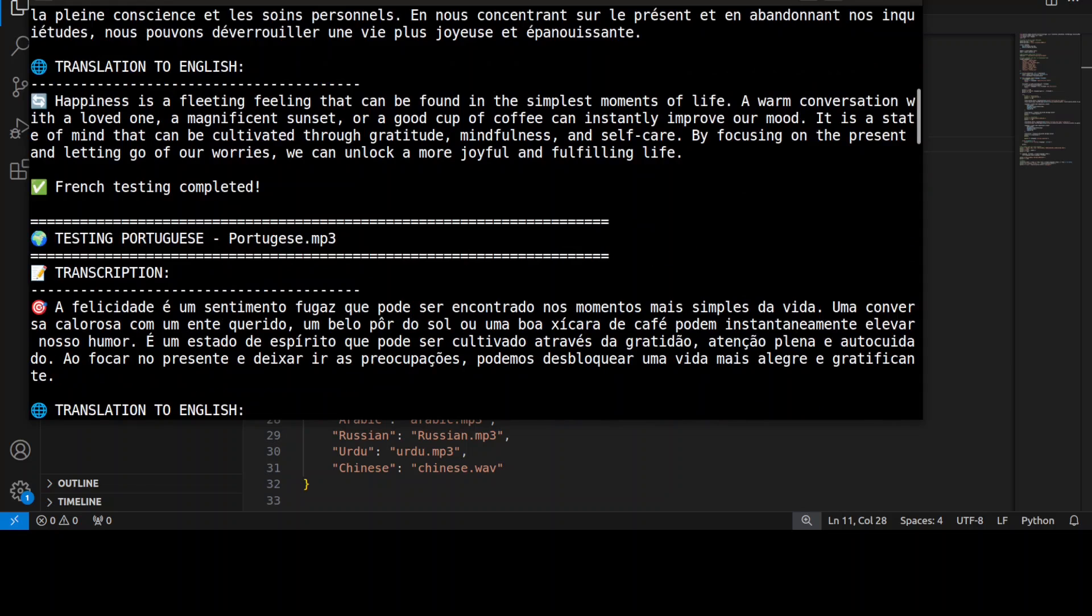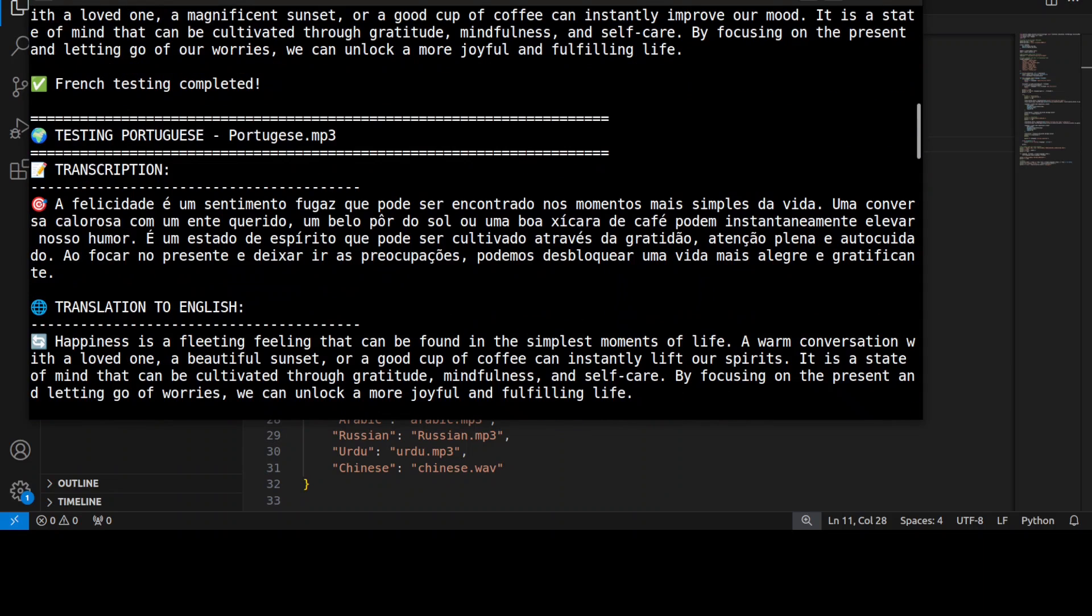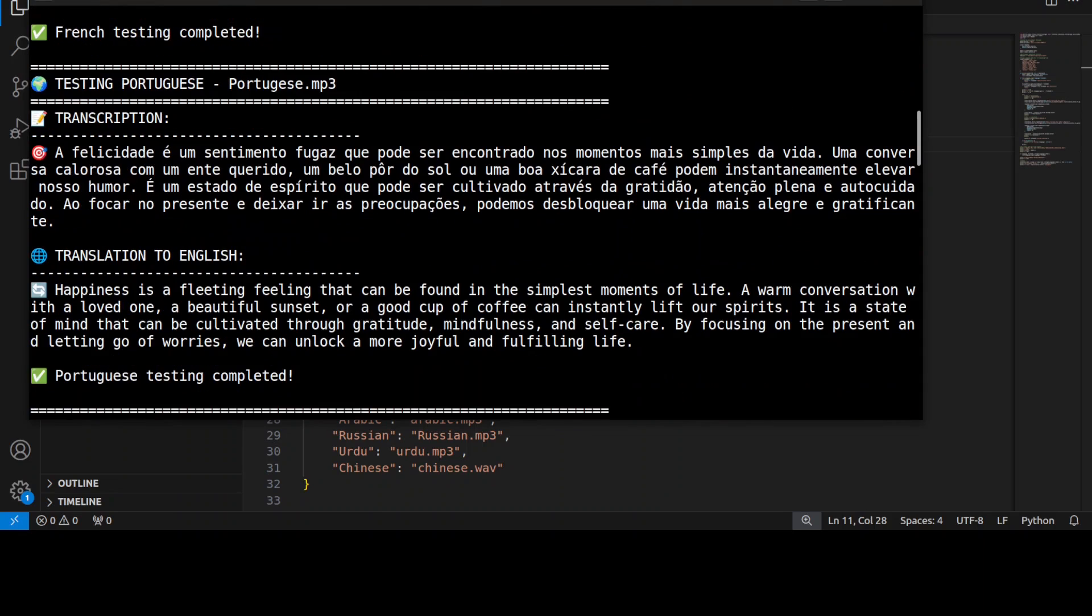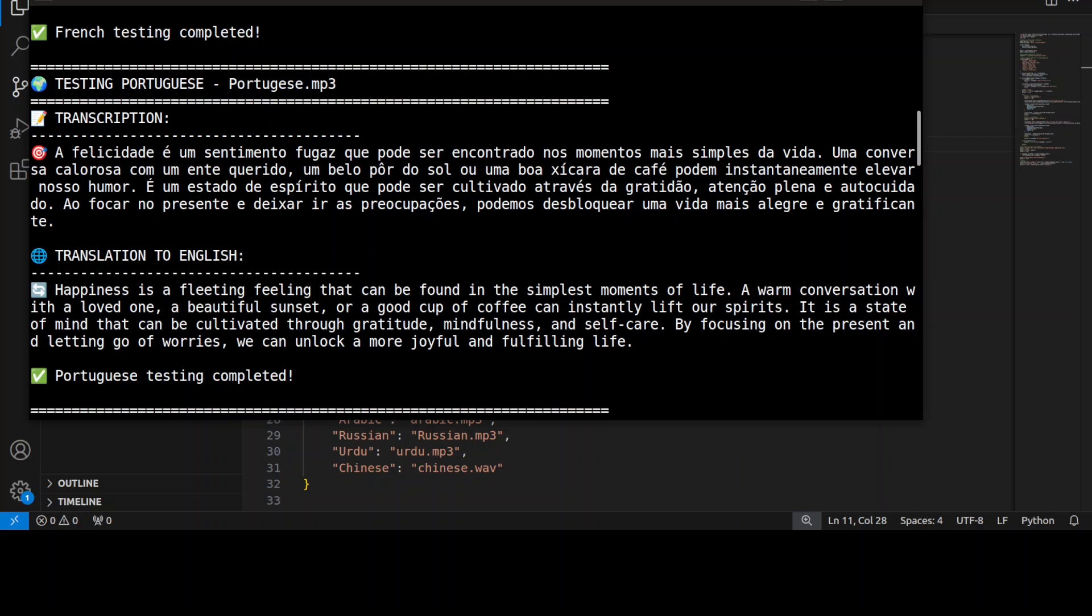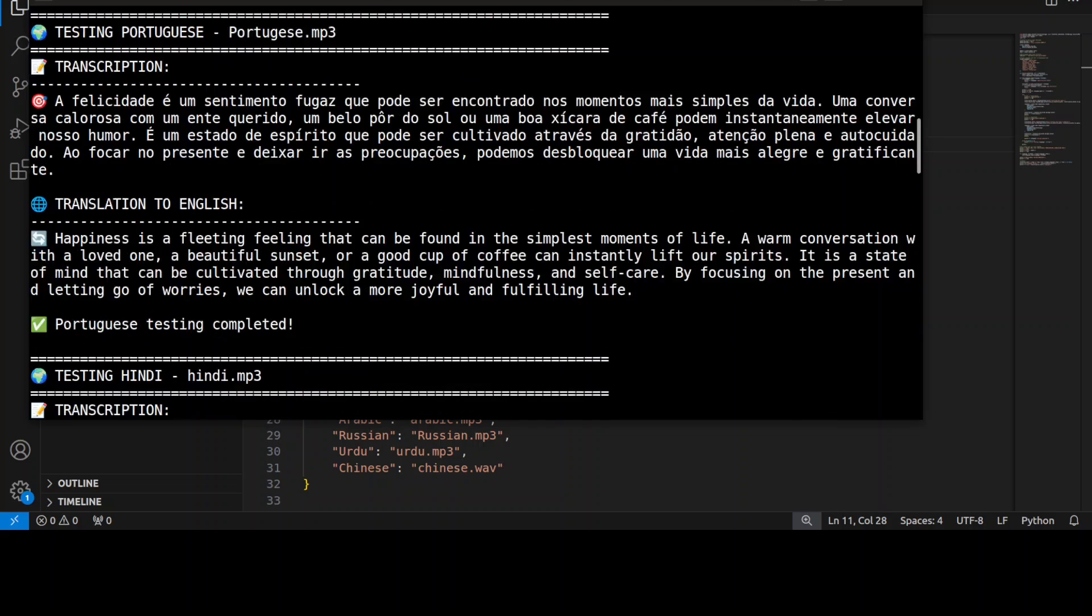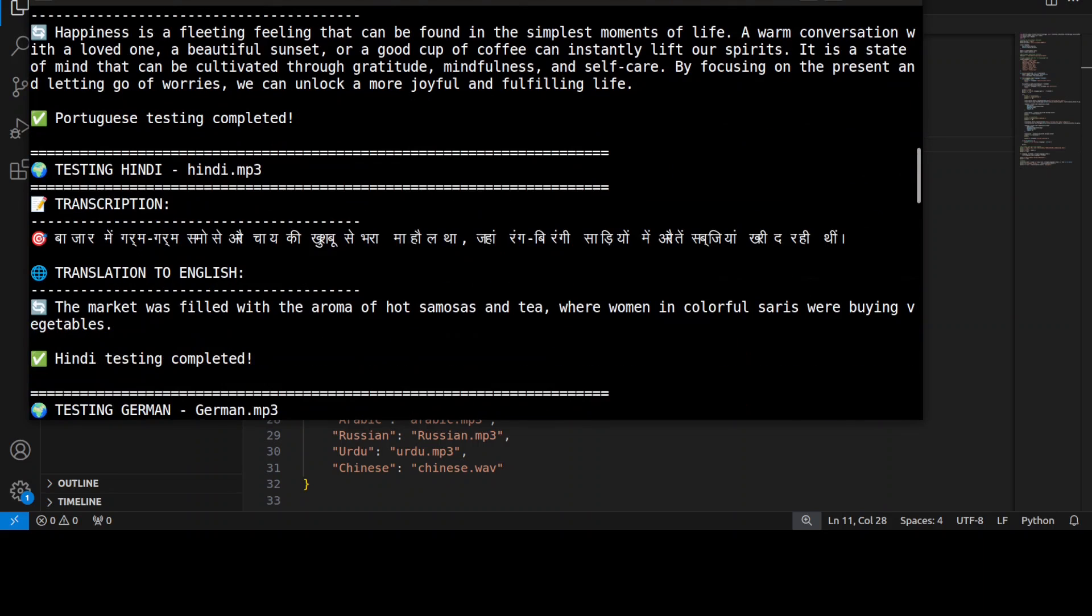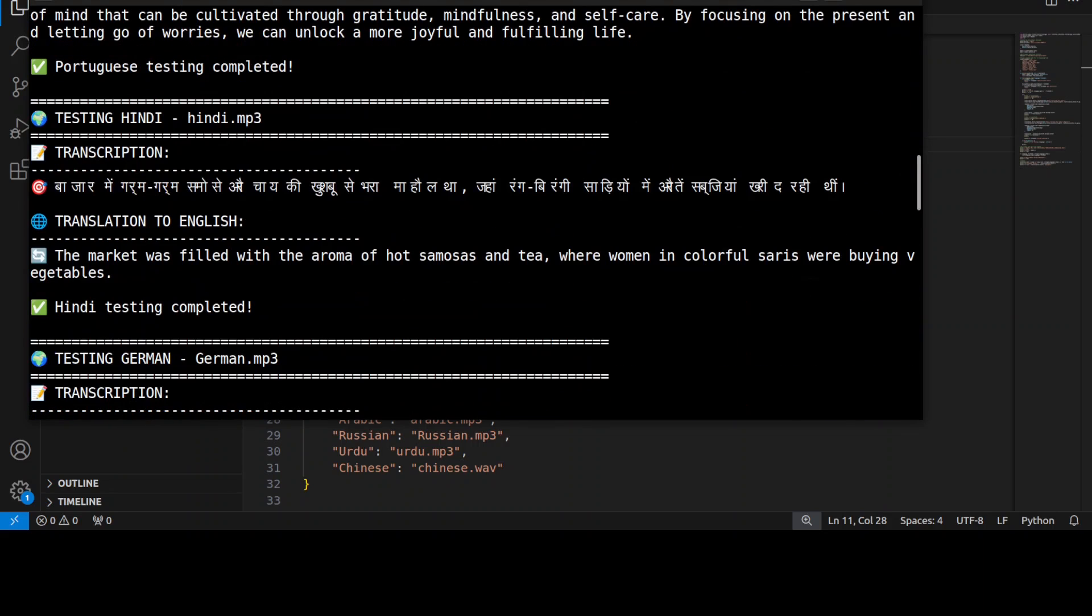Google Translate tells me it is quite good, but let's try out the Portuguese one. [Portuguese audio plays] "É um sentimento fugaz que pode ser encontrado nos momentos mais simples da vida. Uma conversação calorosa com um ente querido, um belo pôr do sol, ou uma boa taça de café podem instantaneamente elevar nosso humor." Let's go with the Hindi now.